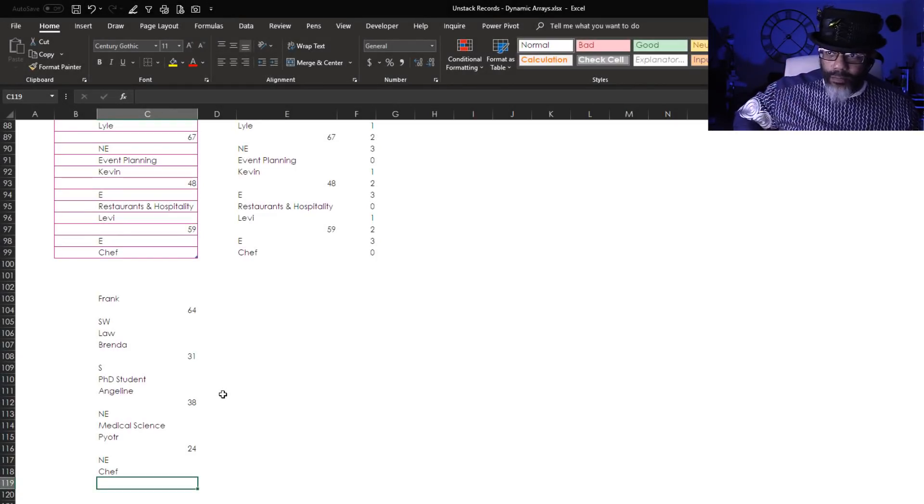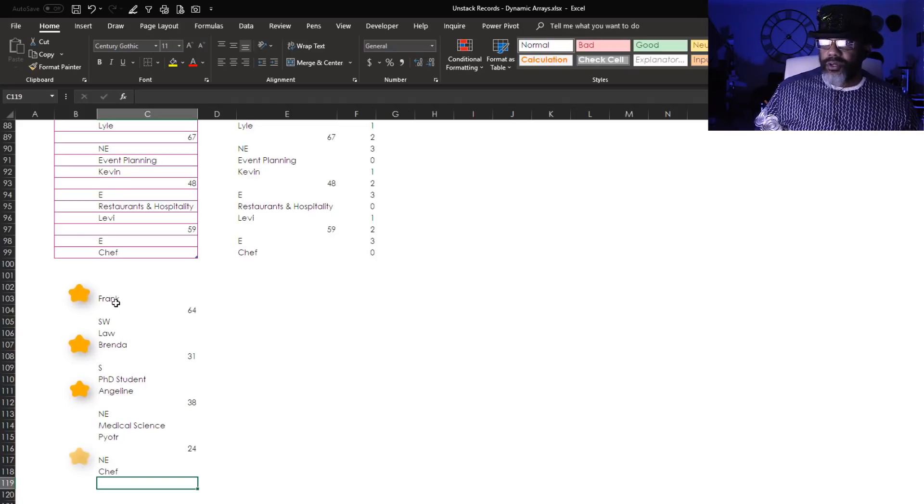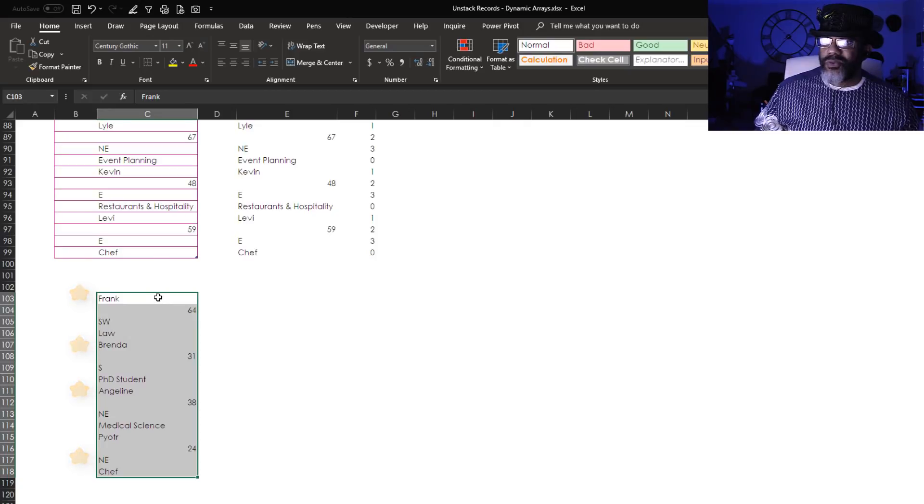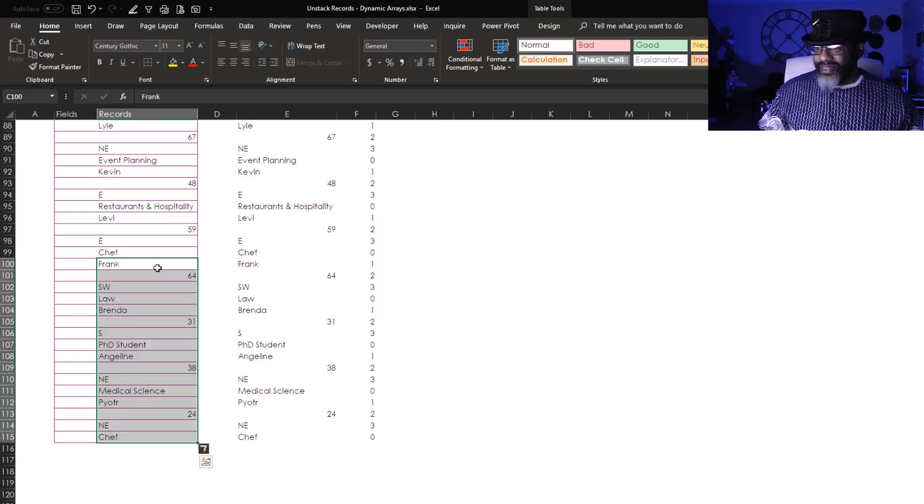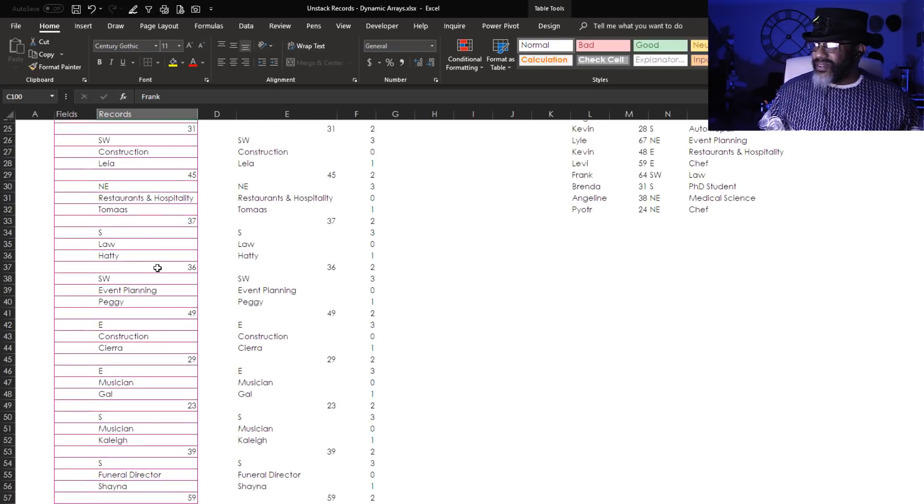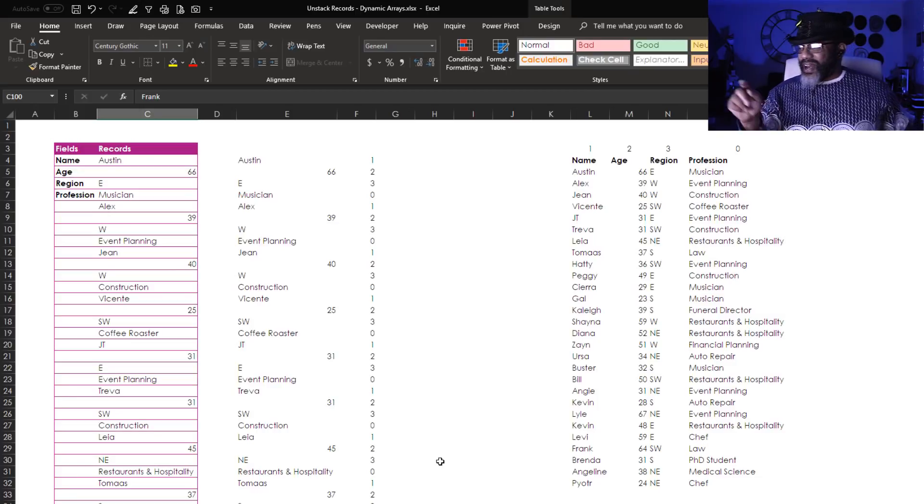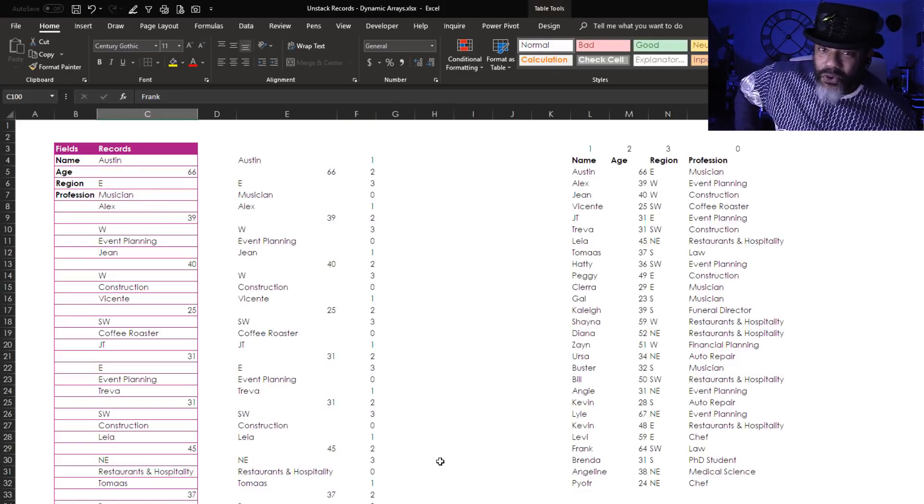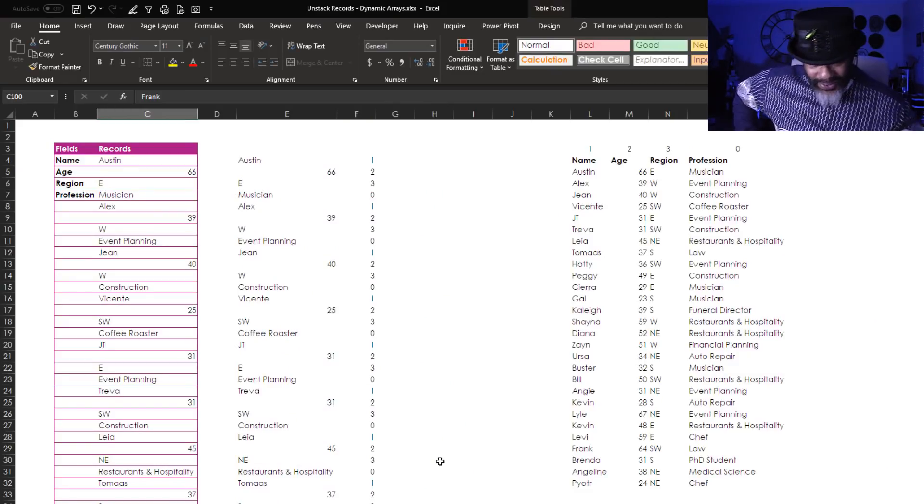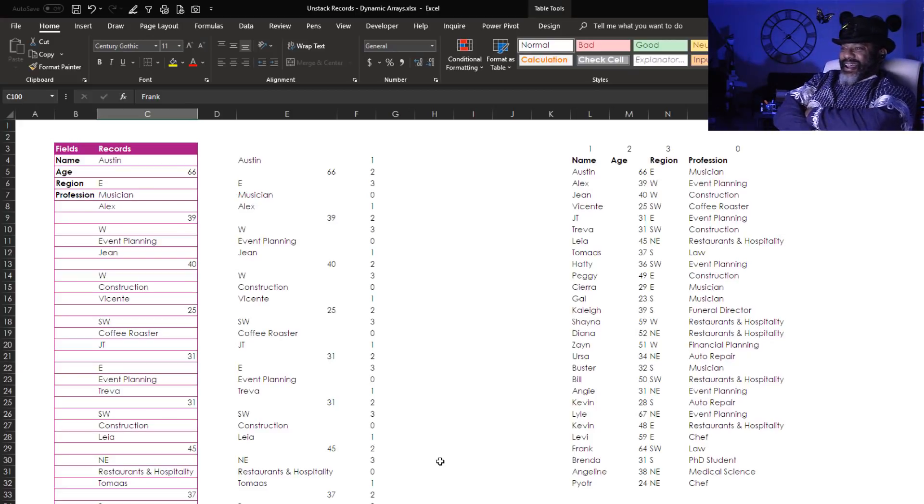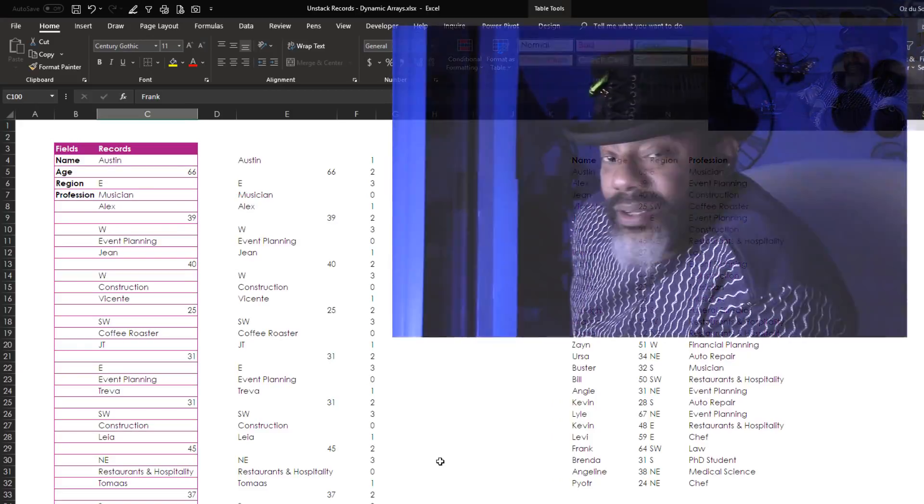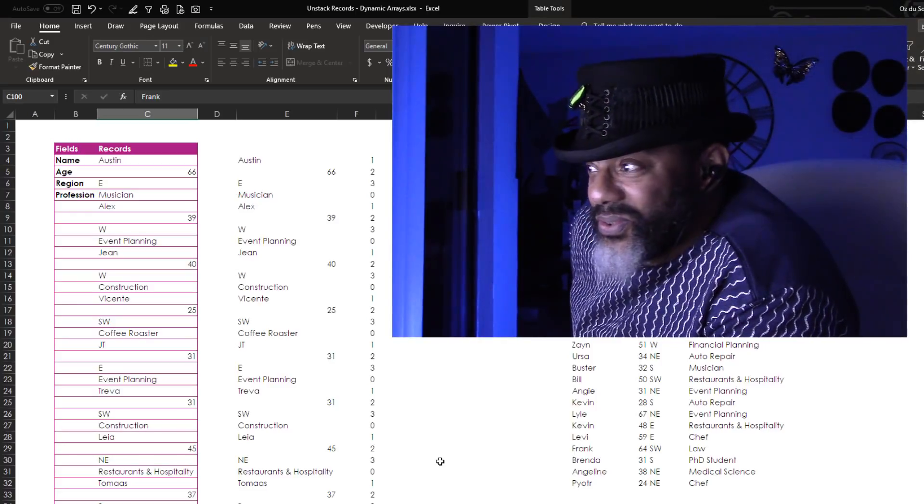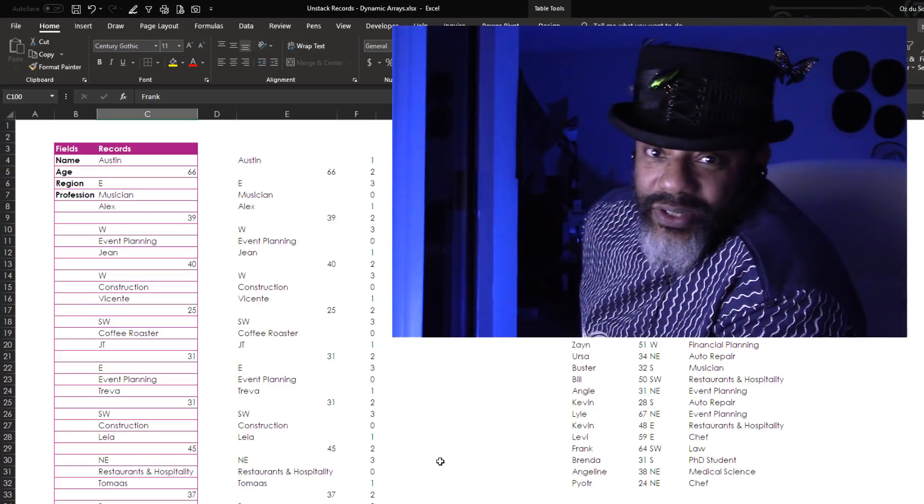Let's add some more records. Now we've got four more people: Frank, Brenda, Angeline, Piotr. Put them in position, let's see what happens. Oh all right, let's look. Oh baby, check that out. Frank, Brenda, Angeline, Piotr. It's a beautiful thing. Wow, dynamic arrays y'all, these things are no joke.